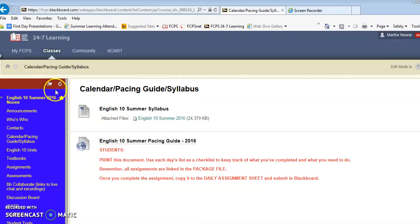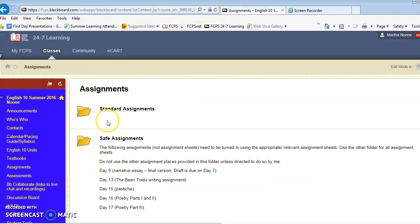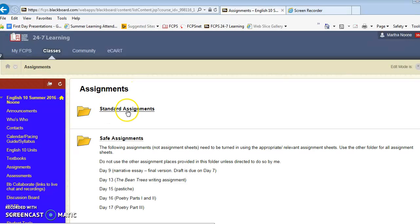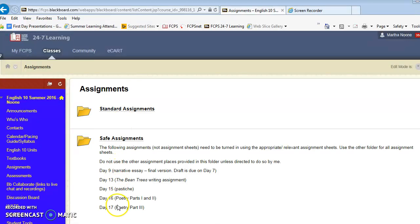The second thing that you want to do every day is go into assignments. In assignments you'll see two folders. First are the standard assignments which we use most of the time. You'll go into saved assignments only for these five tasks.